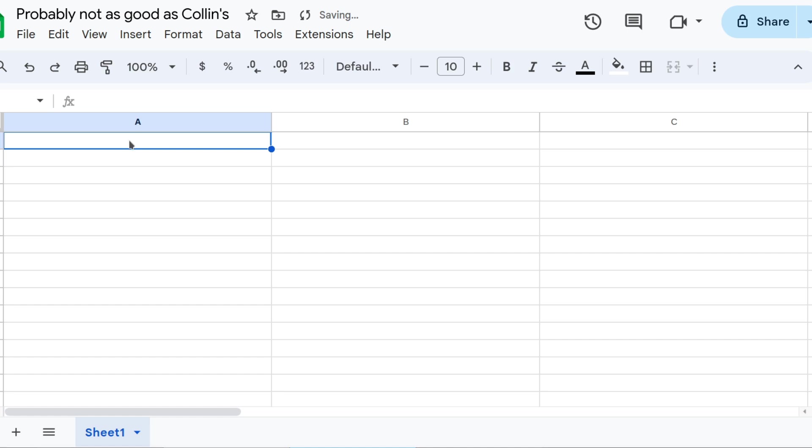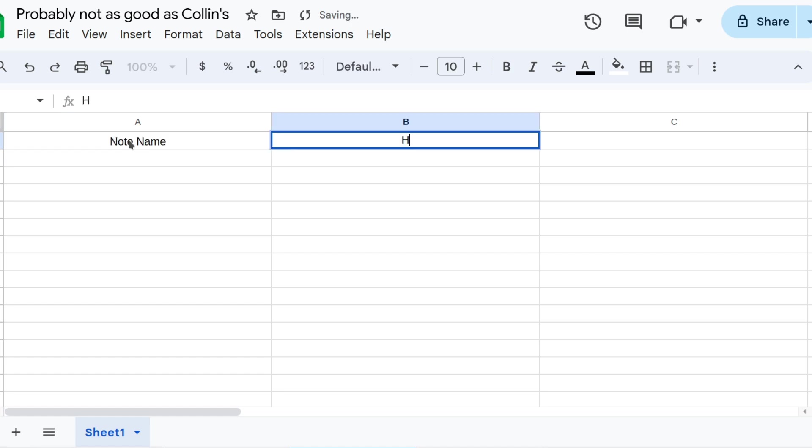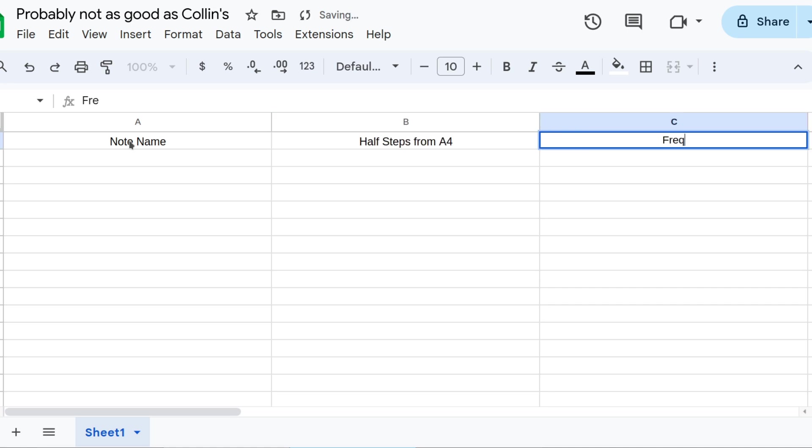We're going to need three columns for this. Let's title the first one NoteName, the second one Half-Steps from A4, and the third one Frequency, with Hz for Hertz, as a parenthetical.